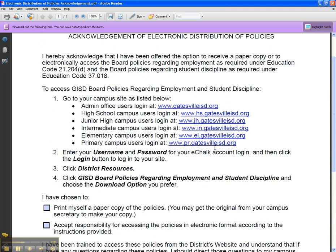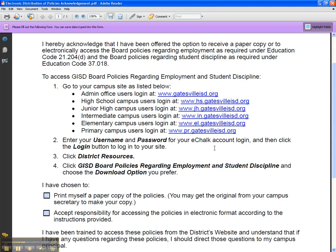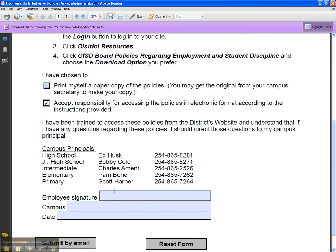On the Acknowledgement of Electronic Distribution of Policies, click to indicate that you have chosen to print a copy of the policies, or that you are going to access the policies in electronic format — which is what I'm going to do.